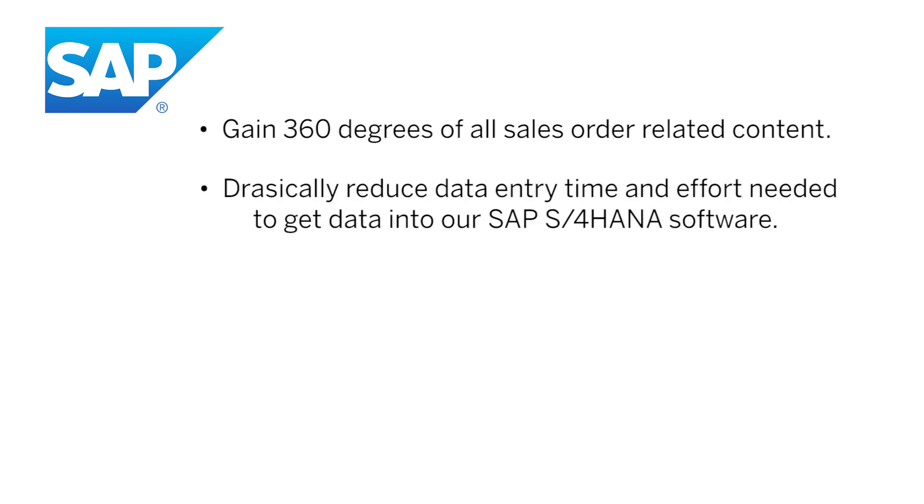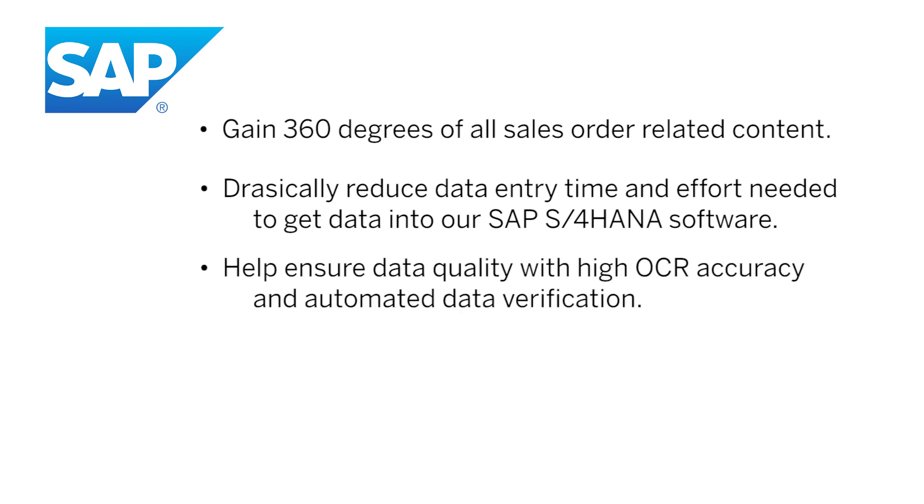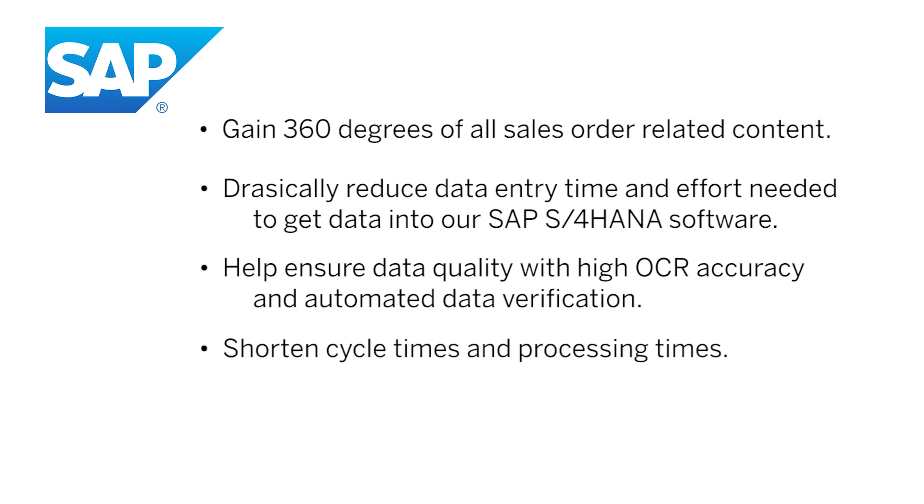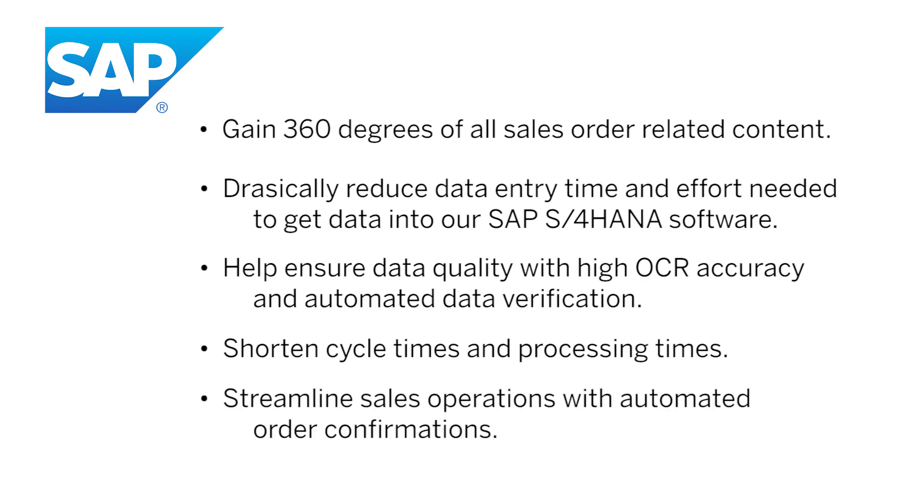The system drastically reduces data entry time and effort needed to get data into your SAP S4 HANA software, helps ensure data quality with high OCR accuracy and automated data verification, shortens cycle times and processing times, and streamlines sales operations with automated order confirmations.